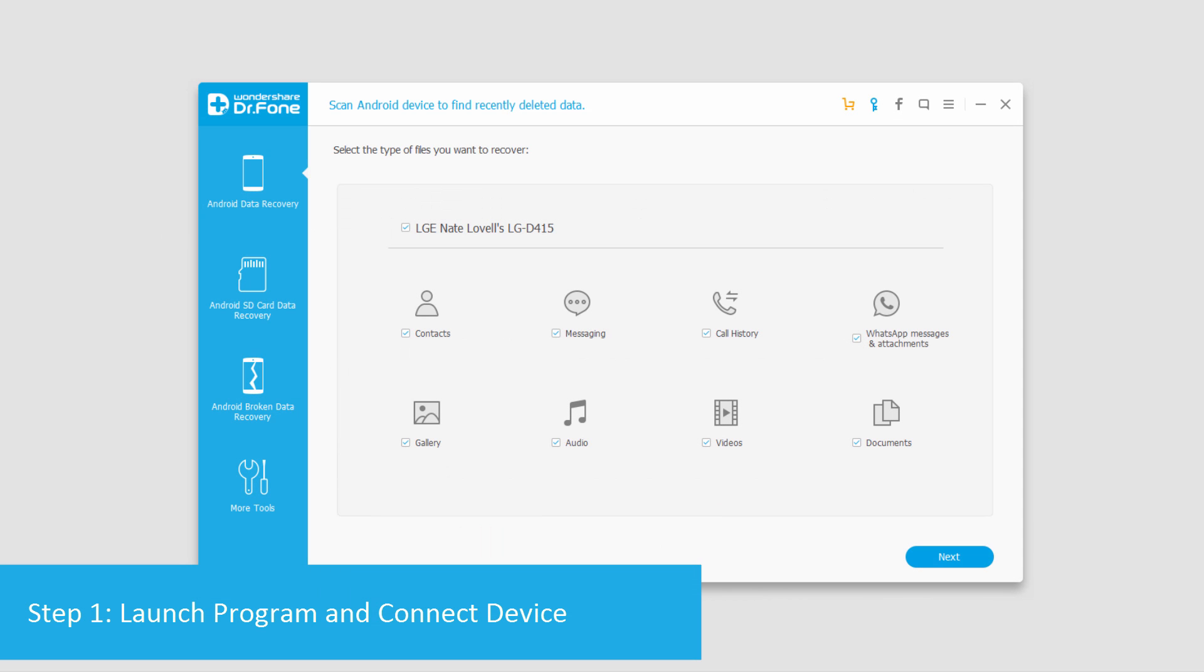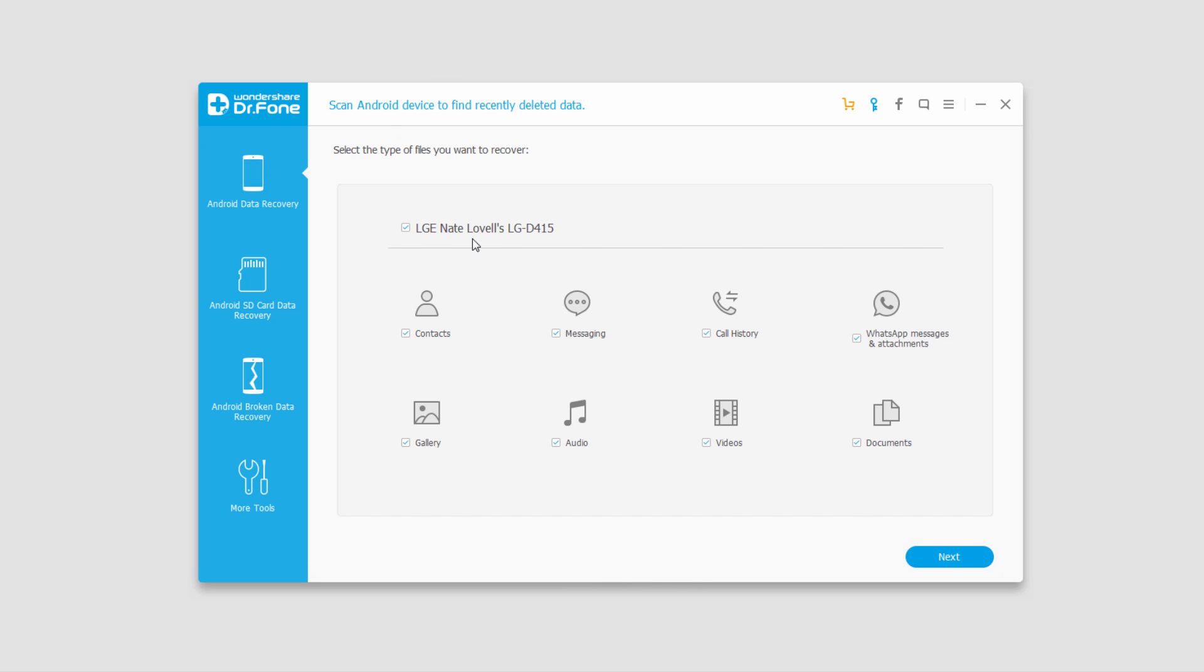After you've launched your program and connected your device, you just have to click on this first tab here and you can see it displays my device and then all of the file types I can recover.